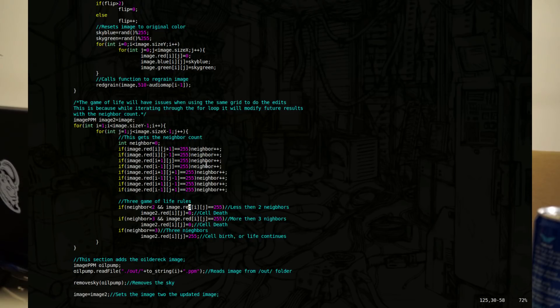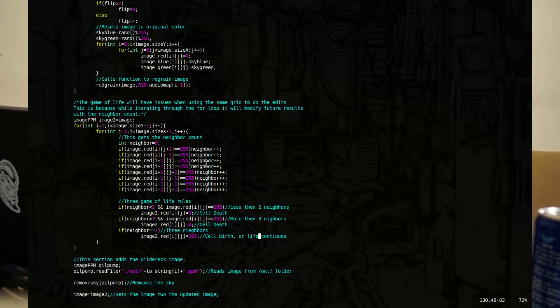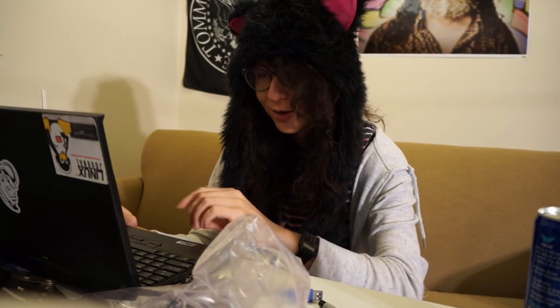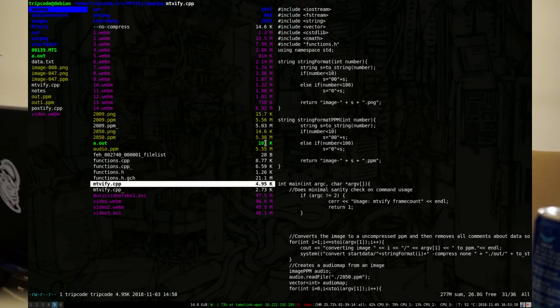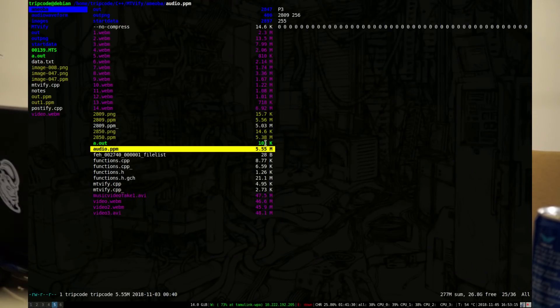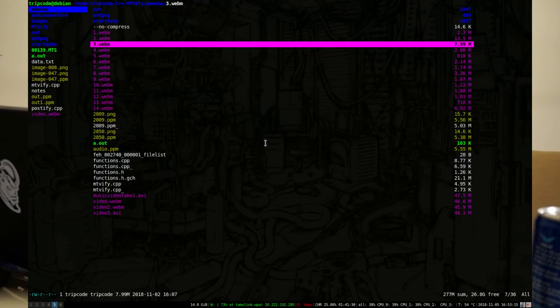From there, if it has less than two neighbors, the cell dies. If it has more than three, the cell dies. And if it has exactly three, a new cell is born or it gets to continue to live. That actually produces some cool video effects. I'm reading the audio data to create some random noise, but I am essentially just programming Conway's Game of Life.